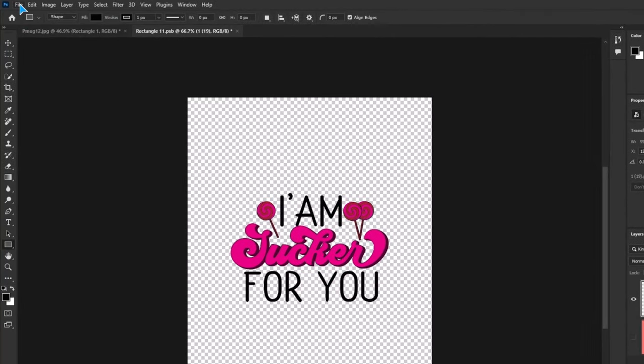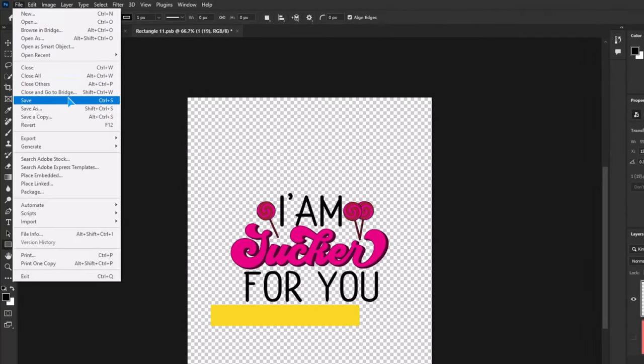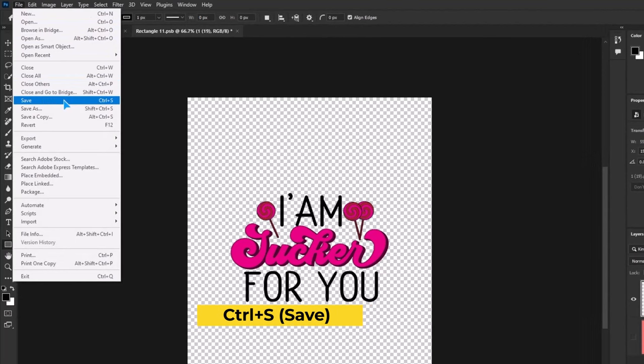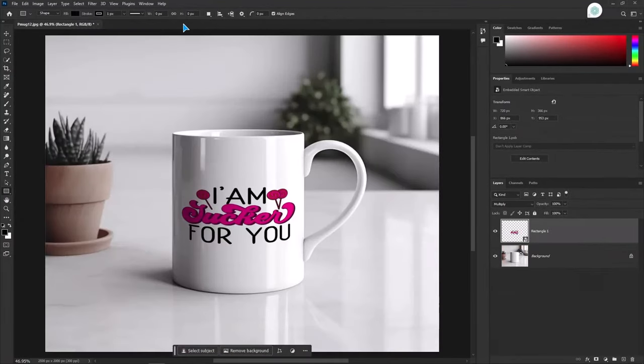Go to file, click on save. You can use the shortcut key as well. Let's save it. Close the document. Here you have the design.